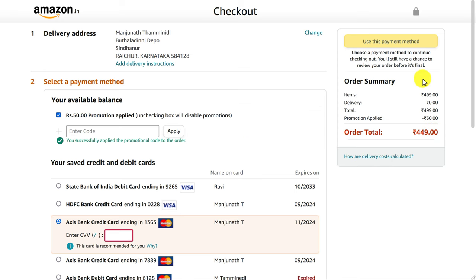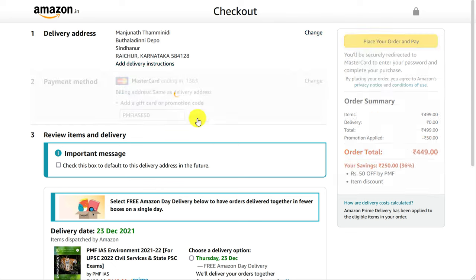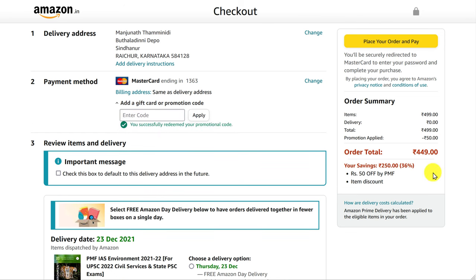Once you apply, you must see the message that you successfully applied the promo code for this order. The order details will get updated along with the promo code. Note that in some cases, the promo code field may appear after you enter the payment method. Once the coupon code is applied, the order summary will be updated with the promotion applied and various other details.